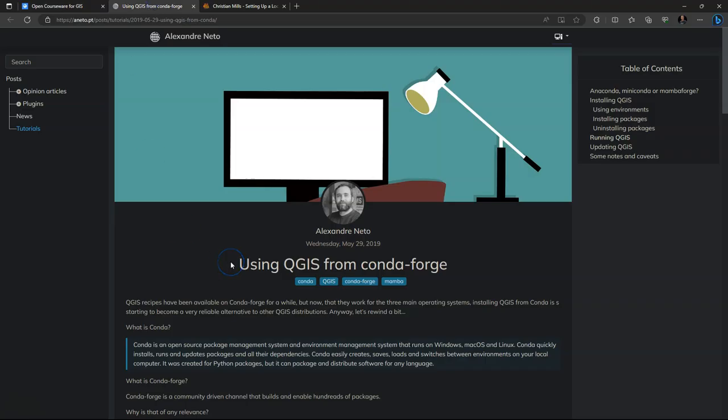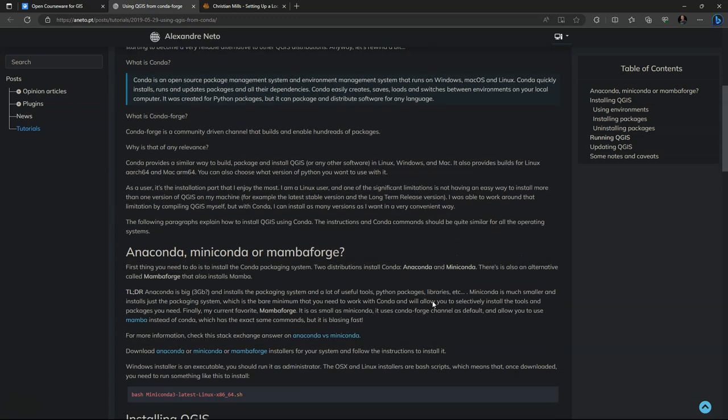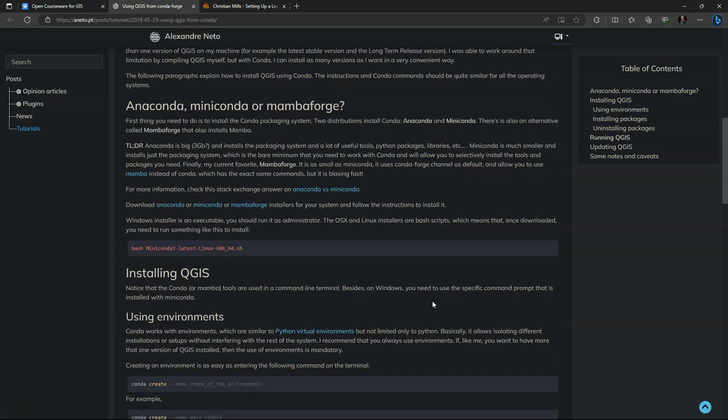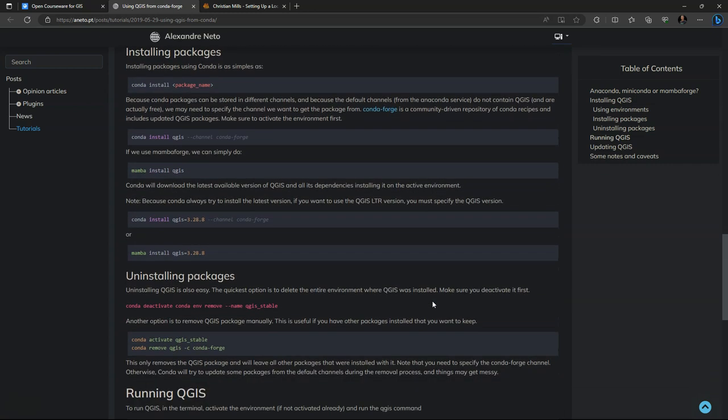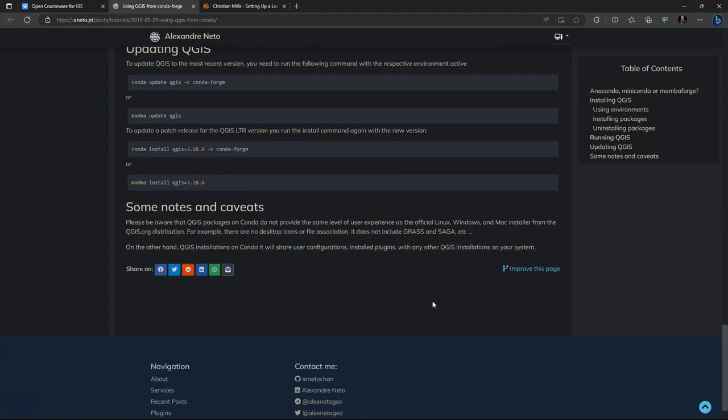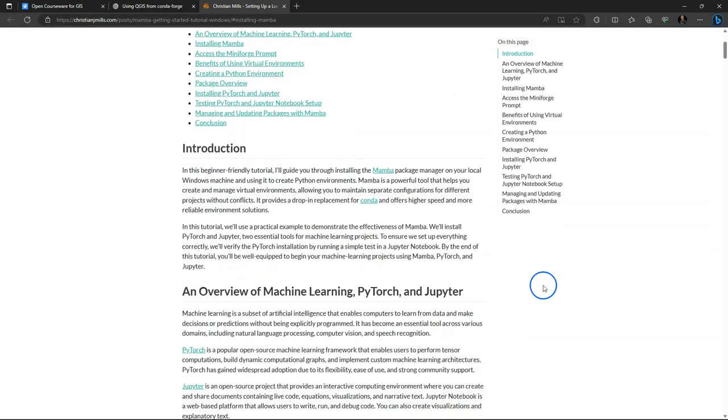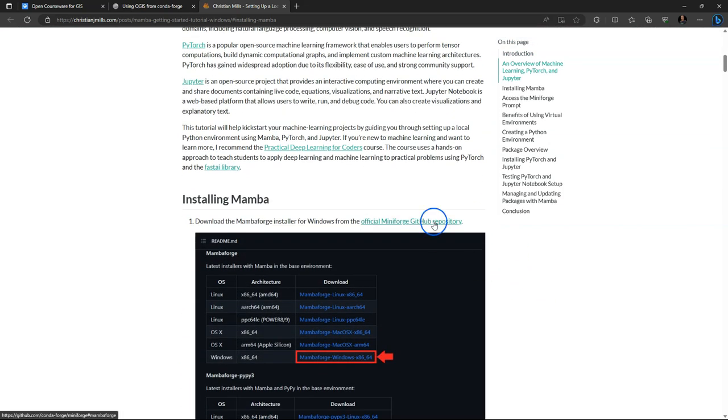Alexander Neto who has written the original blog post on how to use QGIS in a Conda environment has updated his blog and you'll find the link to the new blog post in the description of this video. In the blog post you also find other essential information on installing QGIS in Conda. It's a great way to combine QGIS with other Python packages and have multiple installations and versions of QGIS in separate environments. Christian Mills also wrote a great tutorial on setting up a local Python environment with Mamba. I'll provide also the link to this tutorial in the description of this video.